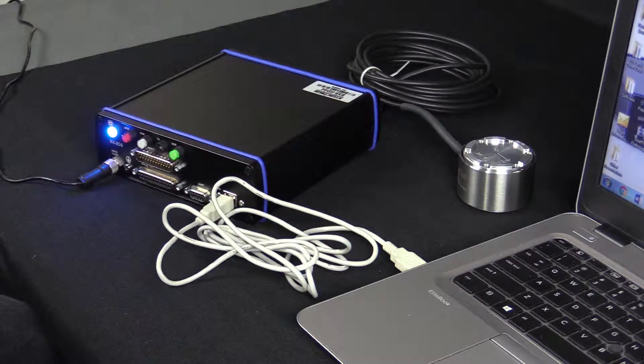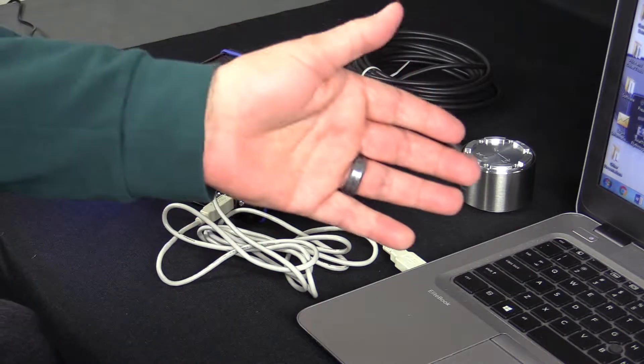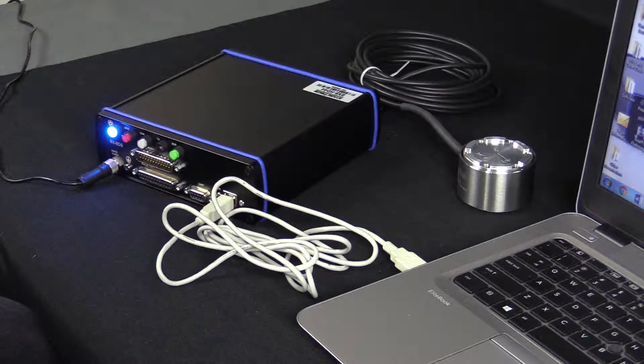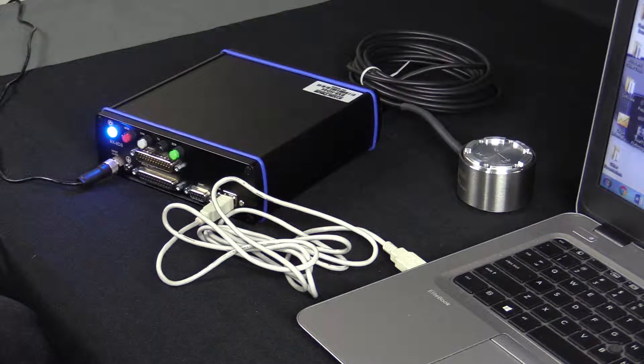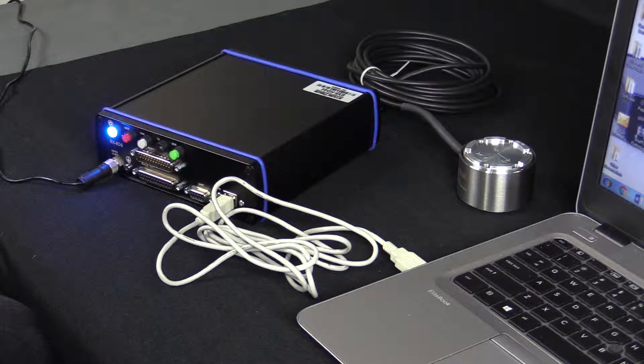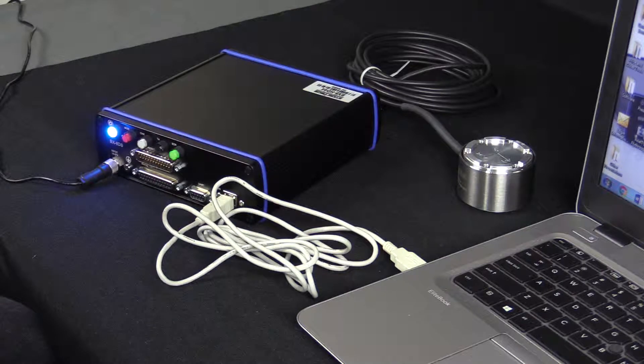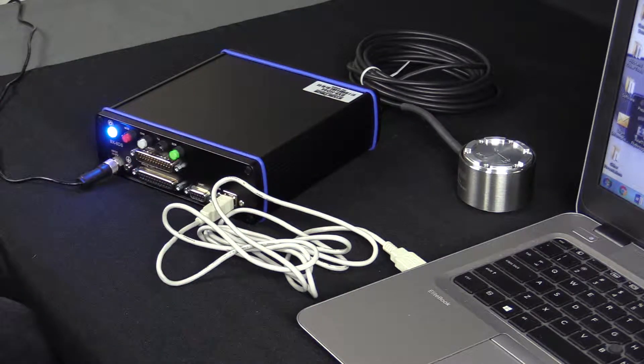The first thing we do is make sure we've downloaded the software onto the PC. Once that's completed, now we'll connect the hardware.